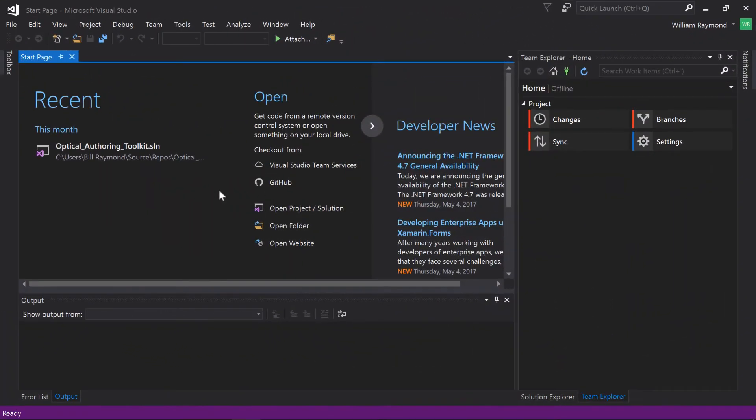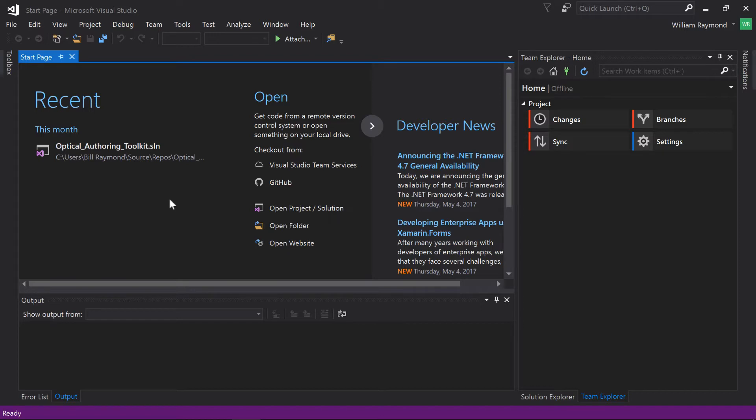Before we start the CICD process, there's a few things that you'll need installed. One, you'll want a copy of Visual Studio installed. I'm using Visual Studio 2017. If I'm not mistaken, 2015 should work. However, you might need to install the Visual Studio for Git services separately.